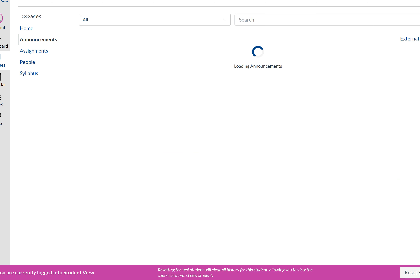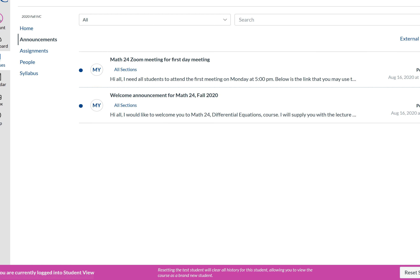Under Announcements, the professor set up automatic announcements — for example, on the day homework is due, at 8 a.m. you'll receive a reminder that it's due that day. A student asked if homework would be available at the beginning of the week. The professor said homework is available right now — you can start working on it if you have the textbook, since the problems are listed in the syllabus. The Canvas assignment is just where you upload the completed work.